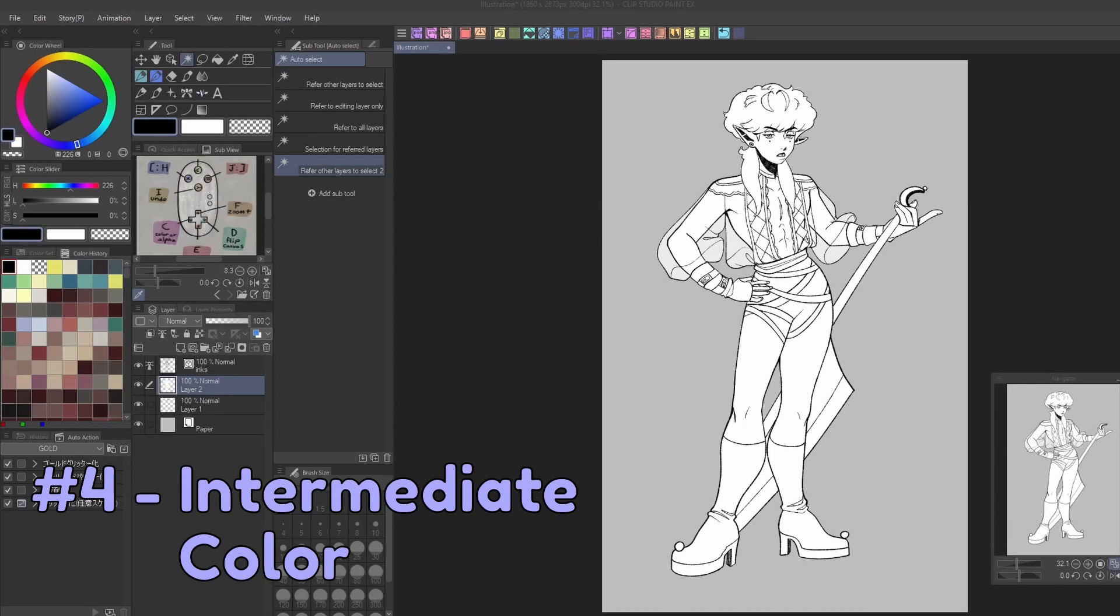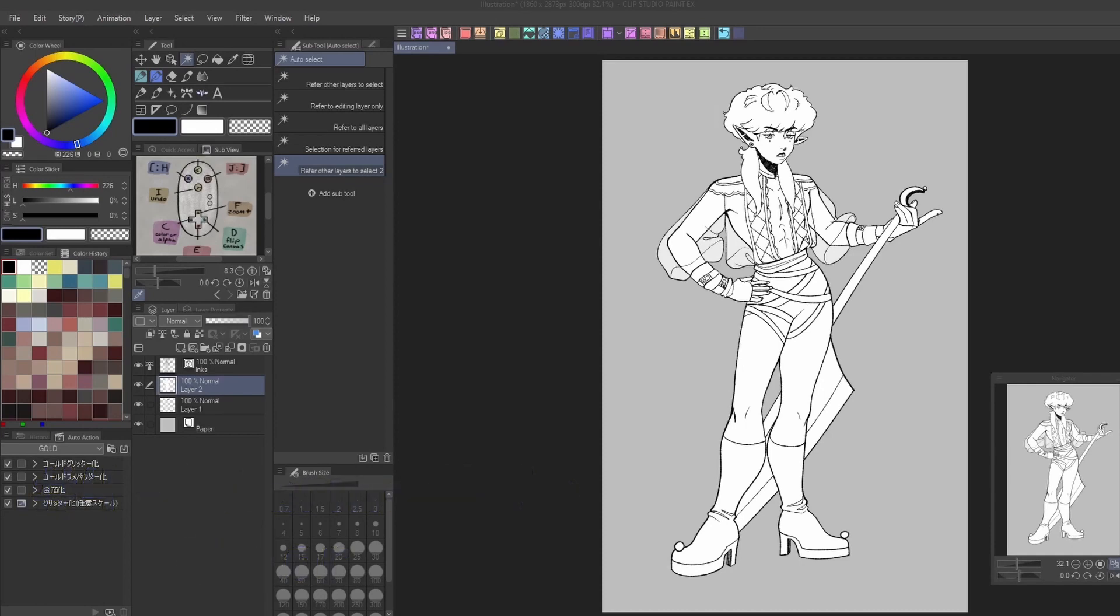In the last video, we covered a few underrated features in the Select menu. Today we're moving on to the Window menu.